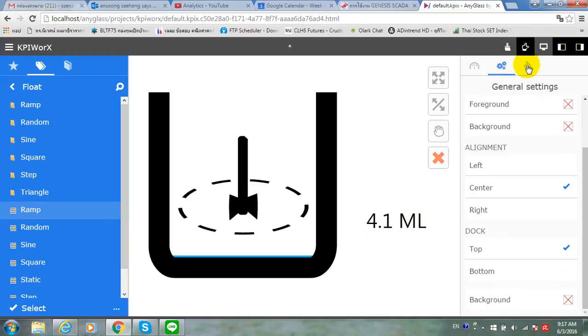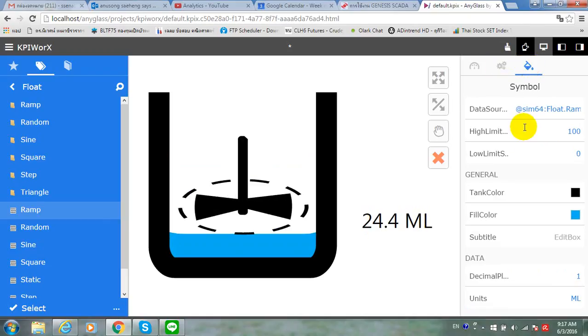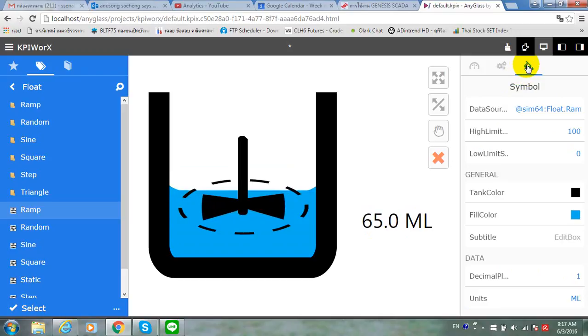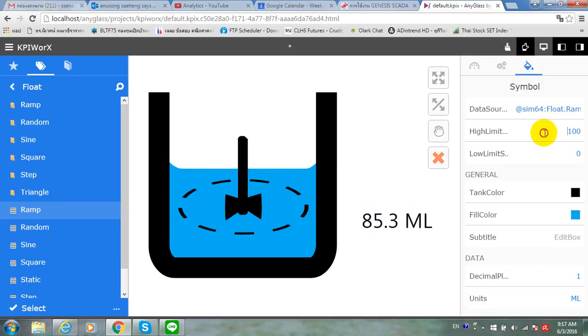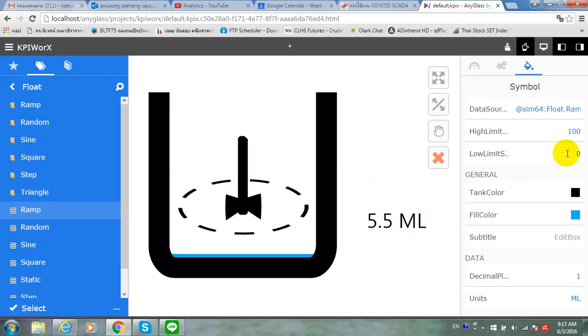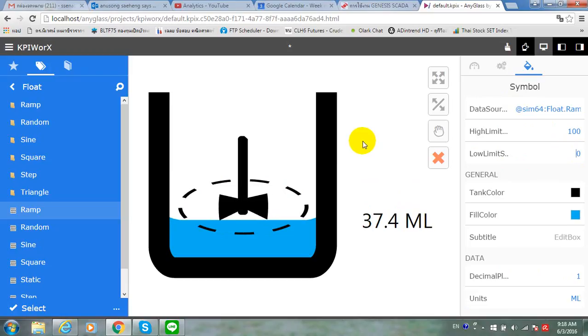And if you would like to edit the limit, you can edit on the property of the symbol. So, high limit and low limit. Thank you for watching.